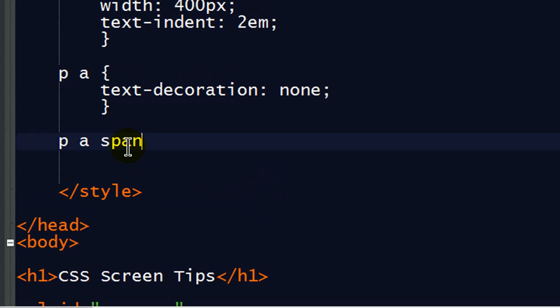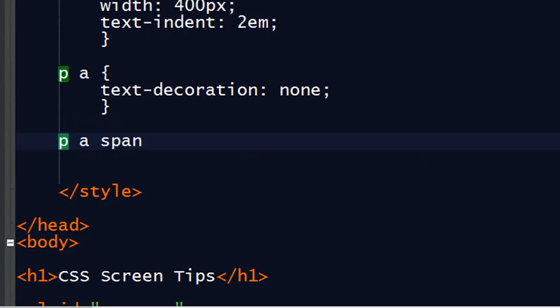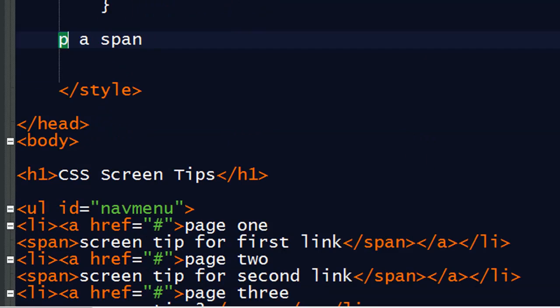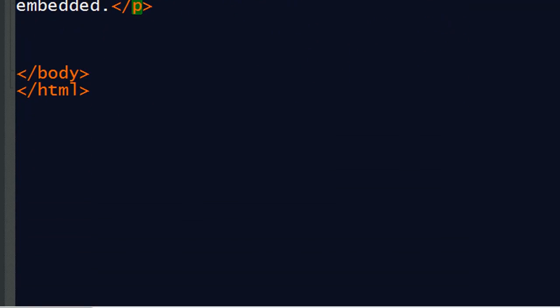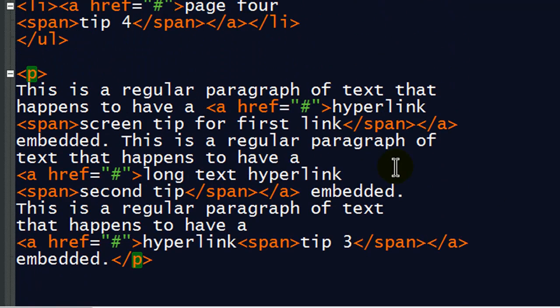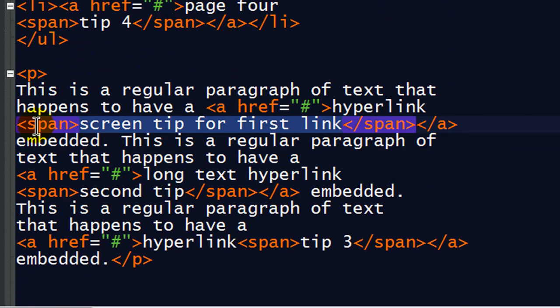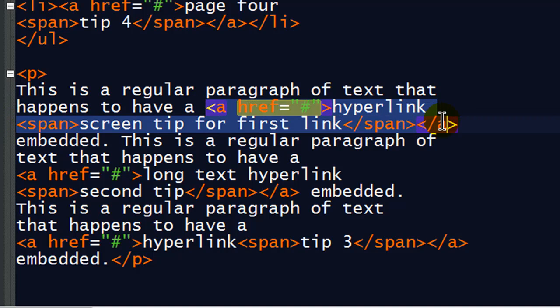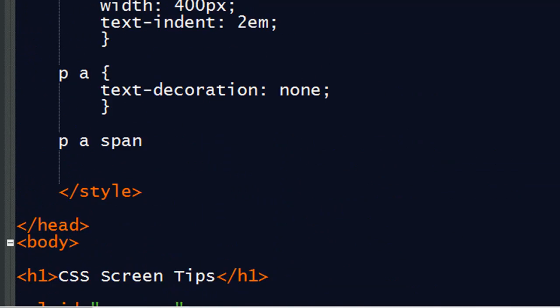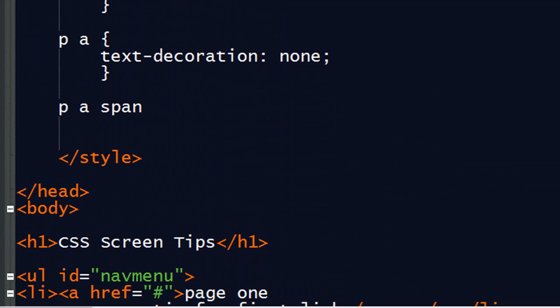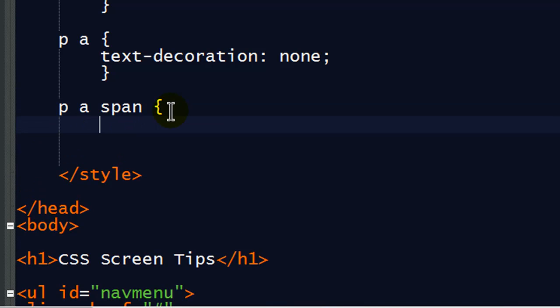Okay. Now remember, this is a descendant selector. My spans within my anchors within my paragraph. Okay. Don't forget, my paragraph has a span element. There's the span element. It's contained within an anchor tag. And my anchor tag is of course in the paragraph. So basically I'm specifying my paragraph links. Not my navigation menu links at this time. I'm going to go ahead and set display none.